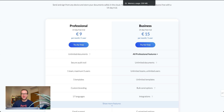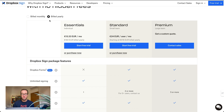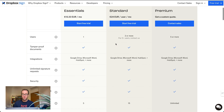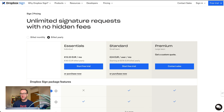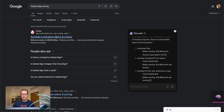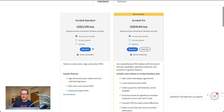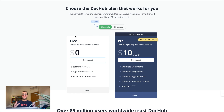Dropbox Sign used to be called HelloSign, and they have options billed yearly — you're looking at $13 per month, or $24 a month for two or more users. They have some integrations, but I find it a little clunky to use — definitely not my favorite. Adobe Sign is available too, but anything with Adobe seems a little complicated to me. You're looking at $12 or $19 a month. Then there's DocHub, which actually has a free plan — five signatures a month and three sign requests — or $10 a month for unlimited documents.